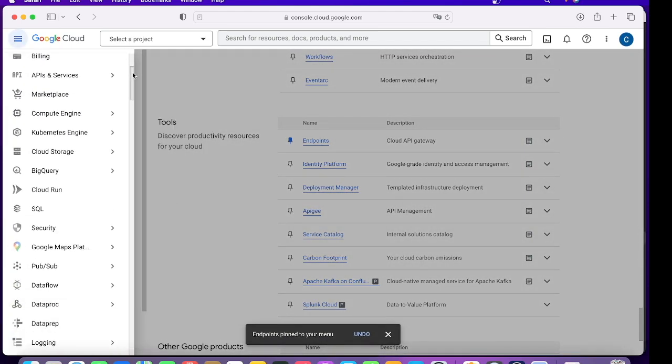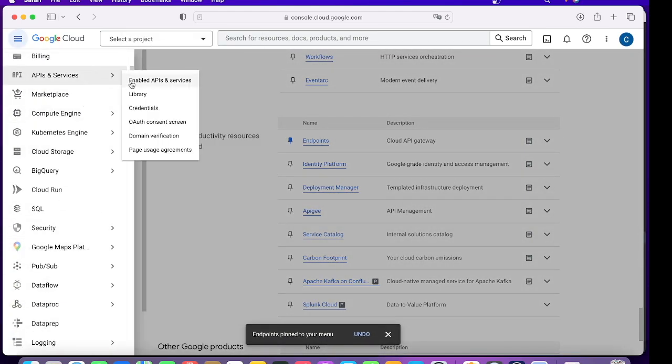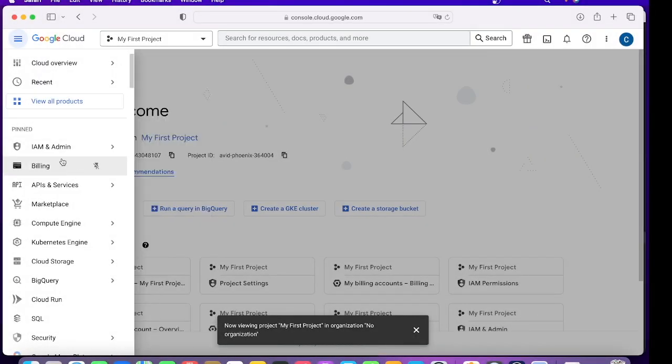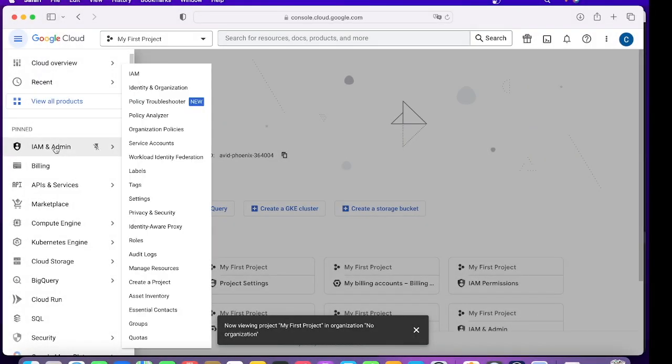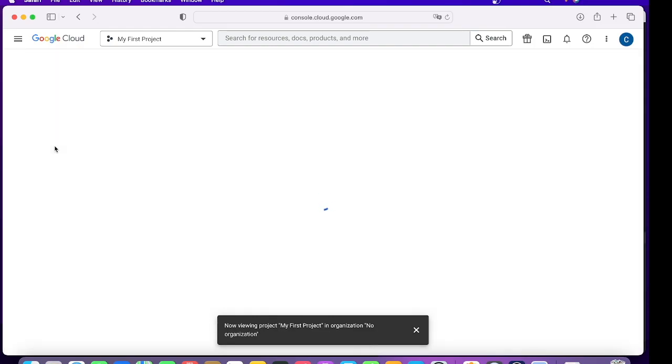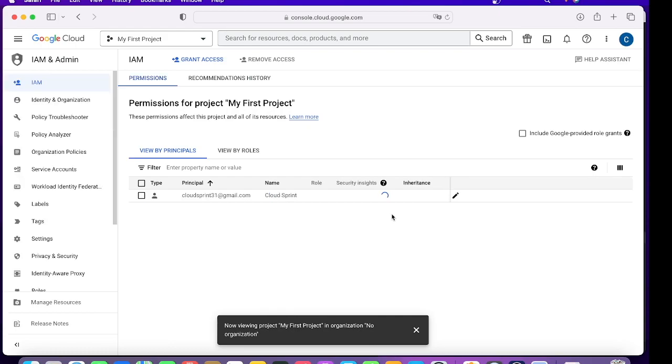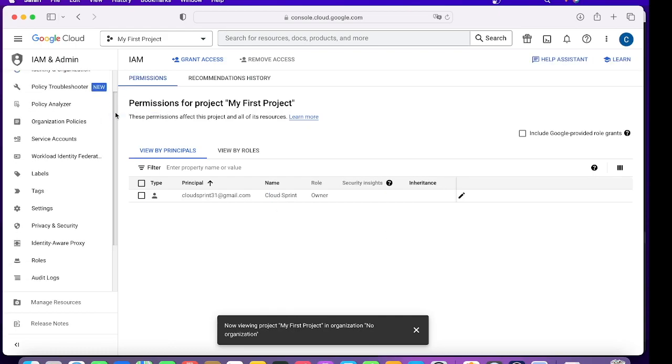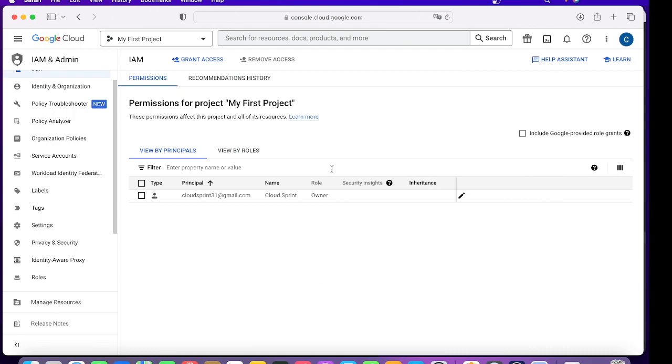So for now, this is how you pin it and this is how you move it out. That's about the menu behavior. Suppose you want to explore, click on a menu. You can click on IAM and Admin and you will see that the page has appeared.